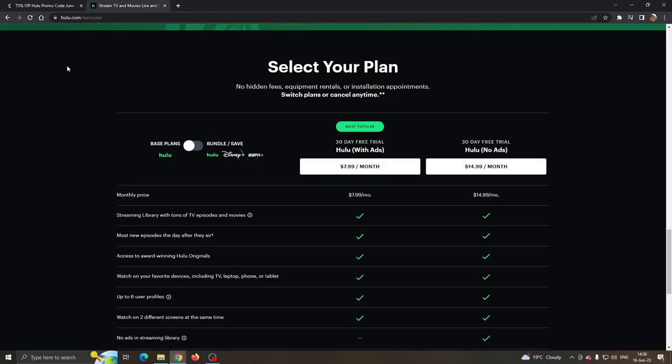Basically that is the option and the coupon code that we have for today. I hope this video was helpful. If it was, make sure to leave a like and subscribe to the channel. Thank you for watching, take care and bye.